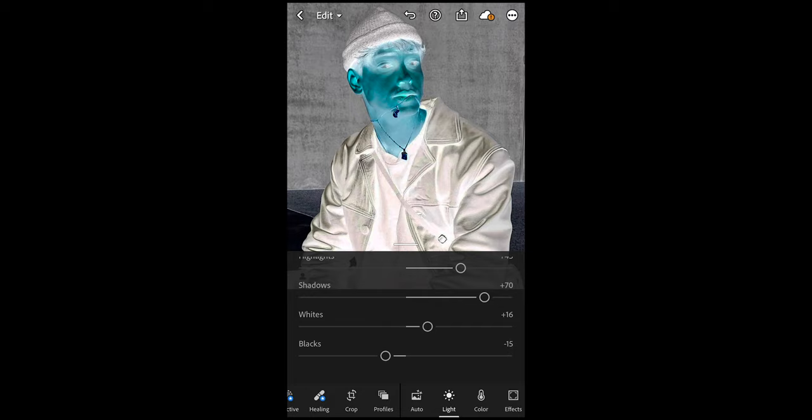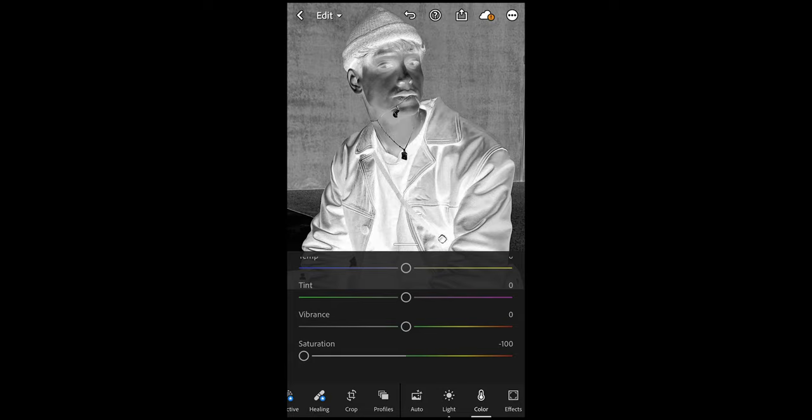Now we want to go over to Color and scroll down to where it says Saturation and pull that all the way down to negative 100. Now the picture is black and white, but we're going to bring those purple colors back in the Effects tab.